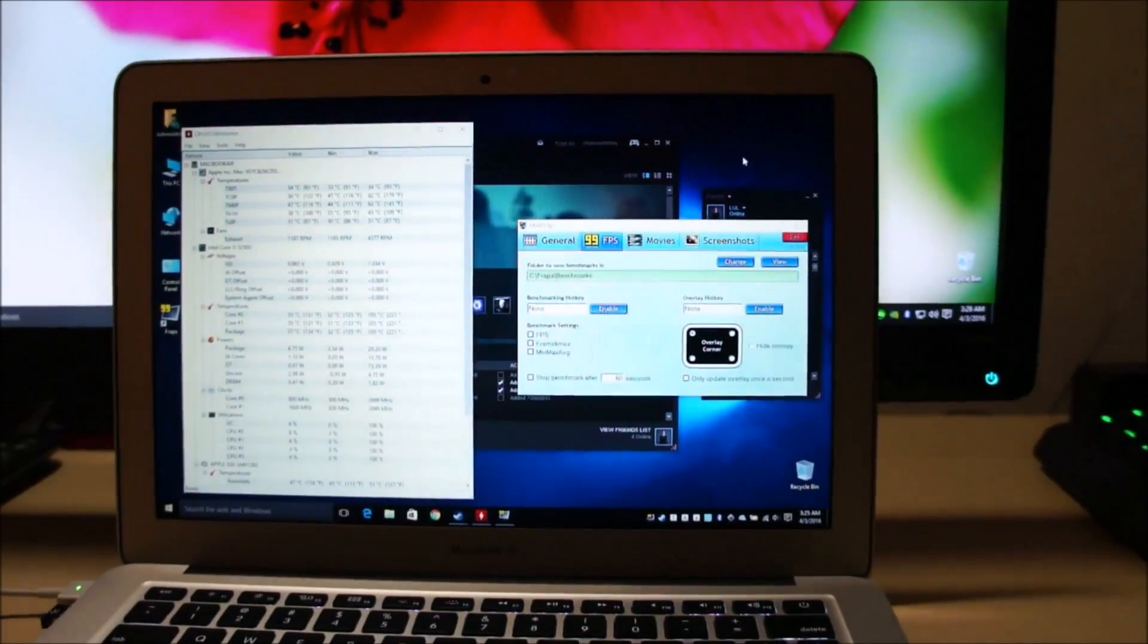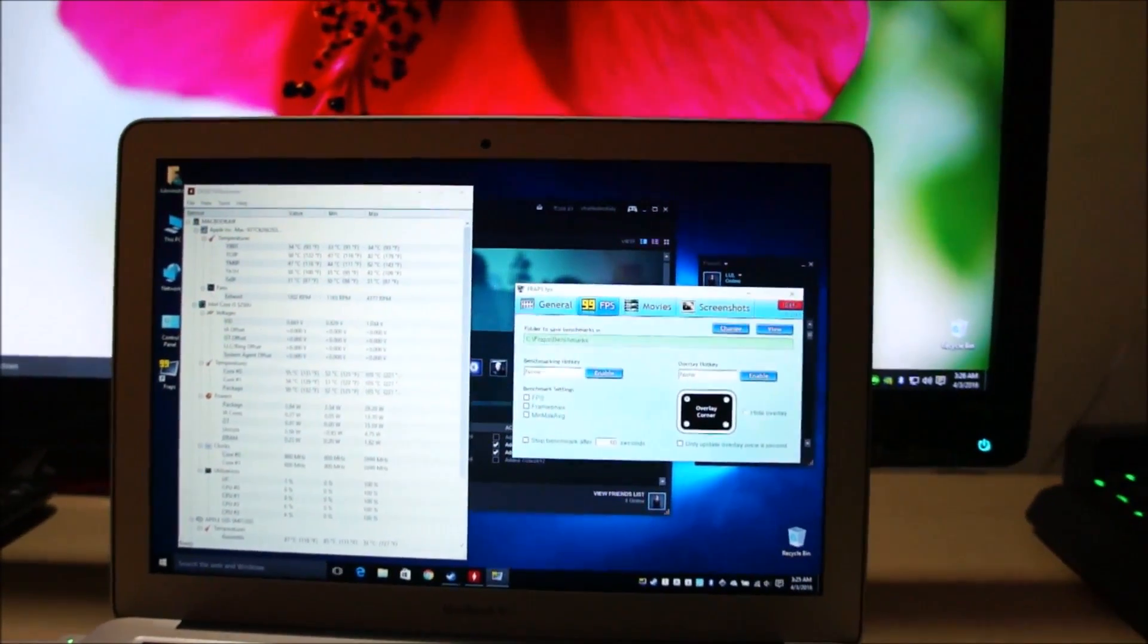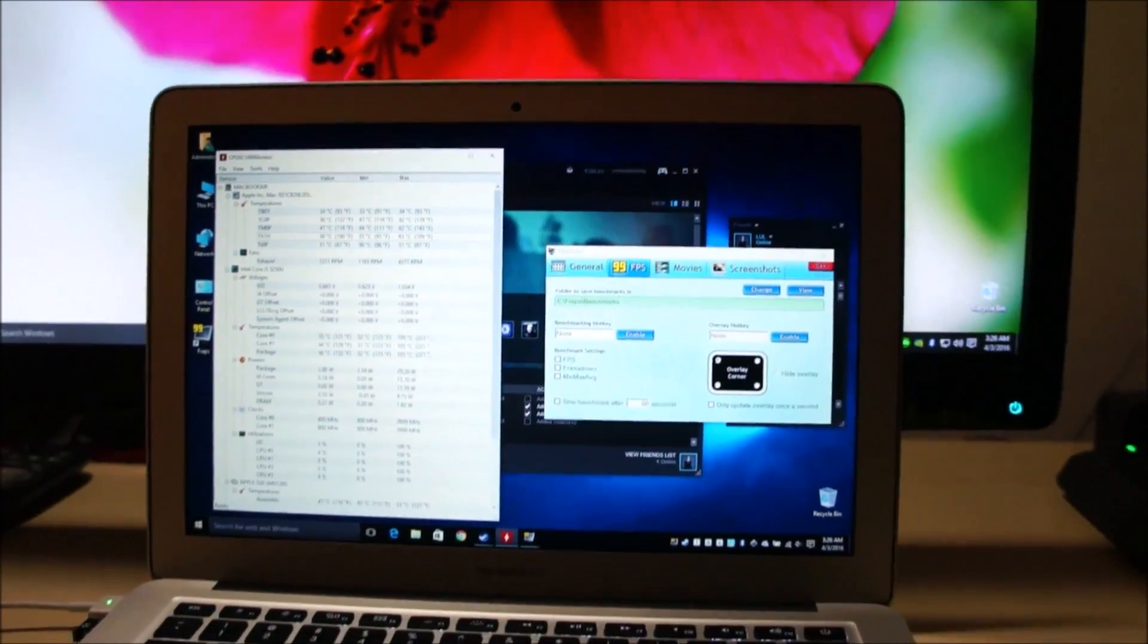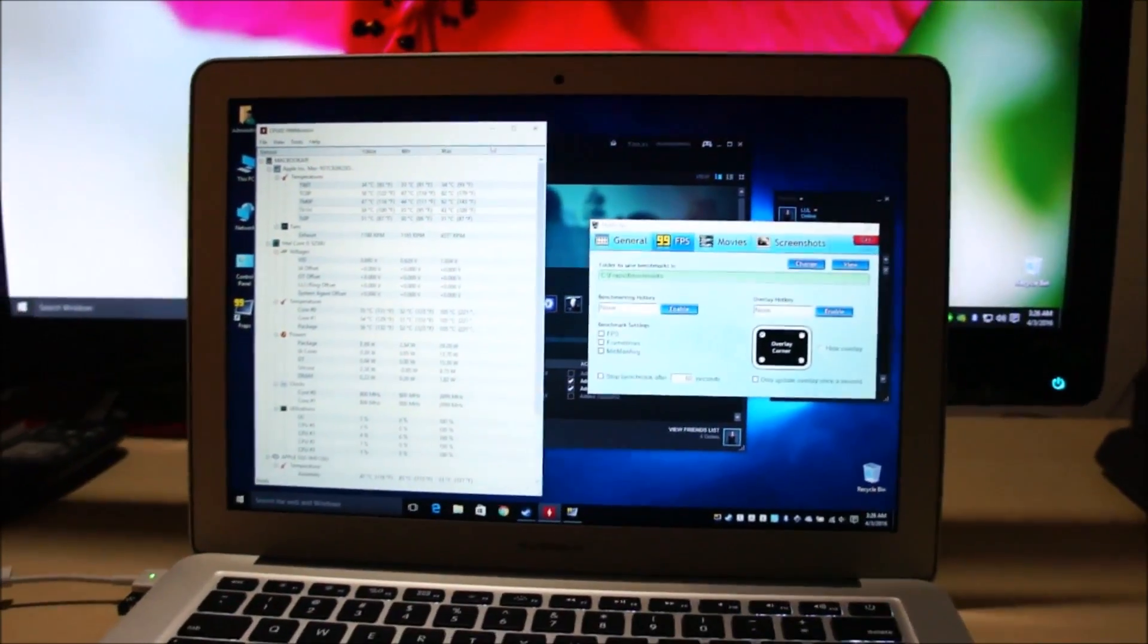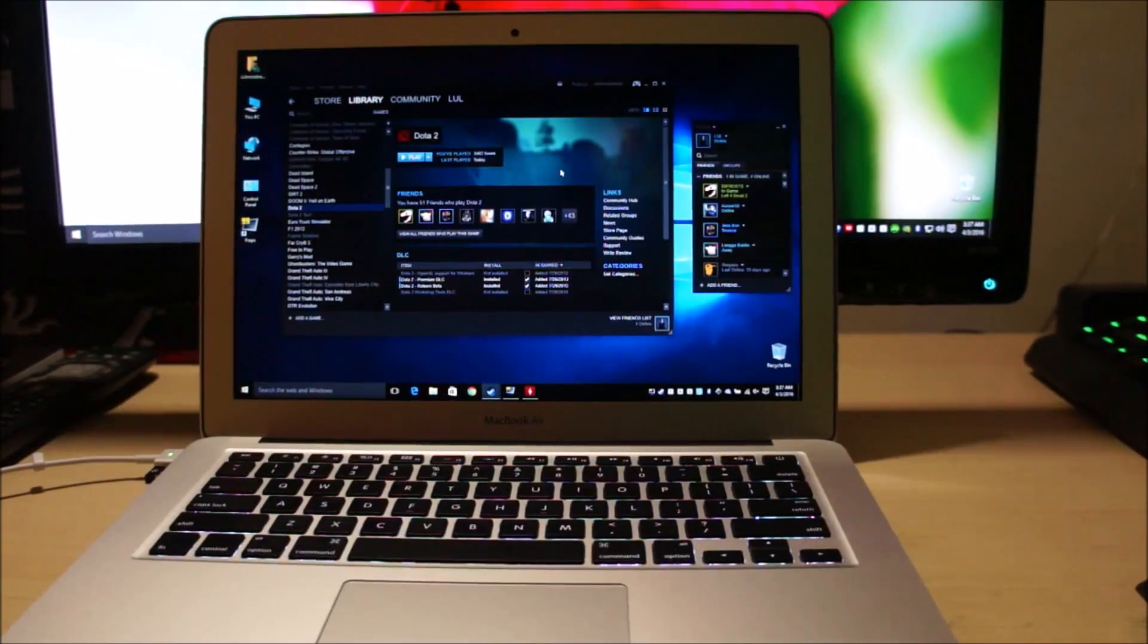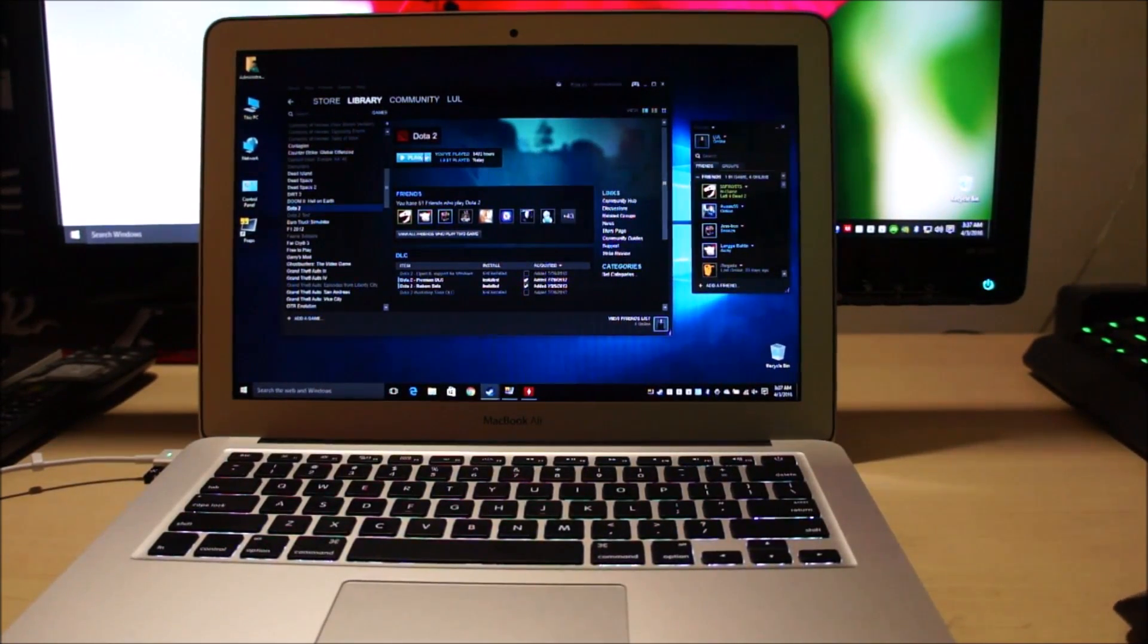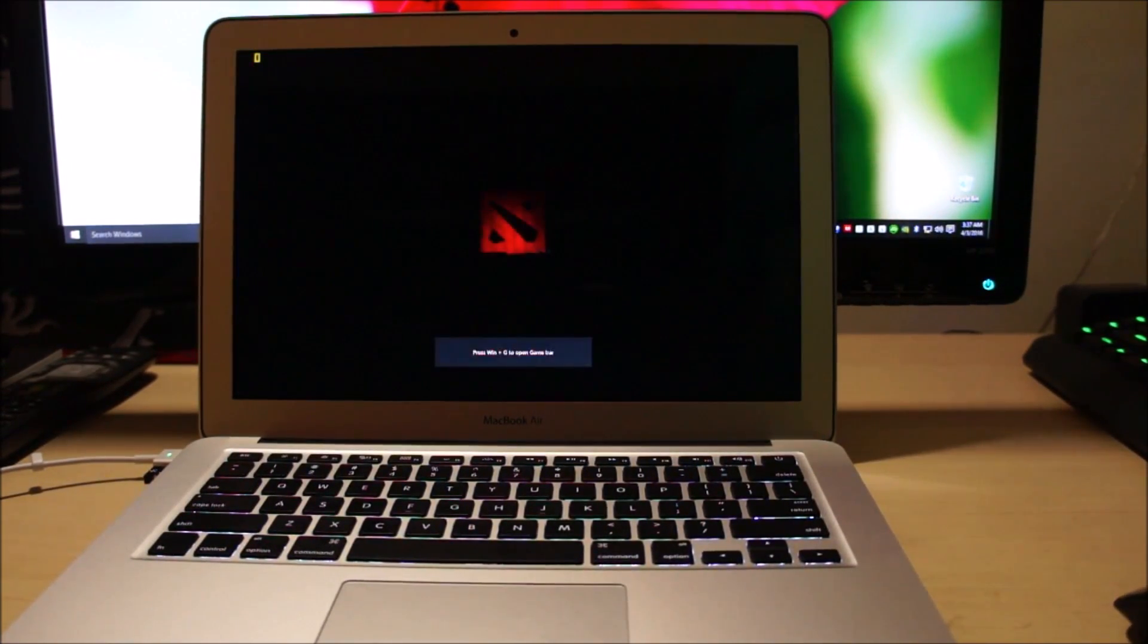Anyway, let's go ahead and start the game. And yes, we are running fraps and the hardware monitor so I can measure the CPU temperatures while I'm gaming. Okay, I've set the camera on tripod. Let's play.